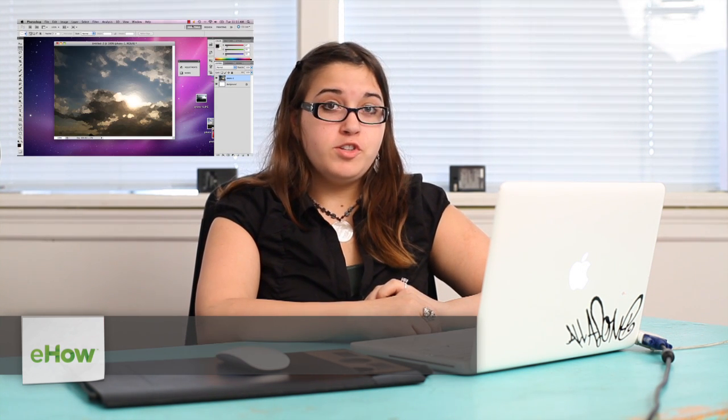Hi, my name is Alex Cecilio. I'm a graphic artist and I'm going to show you how to turn a photo into a painting in Photoshop.